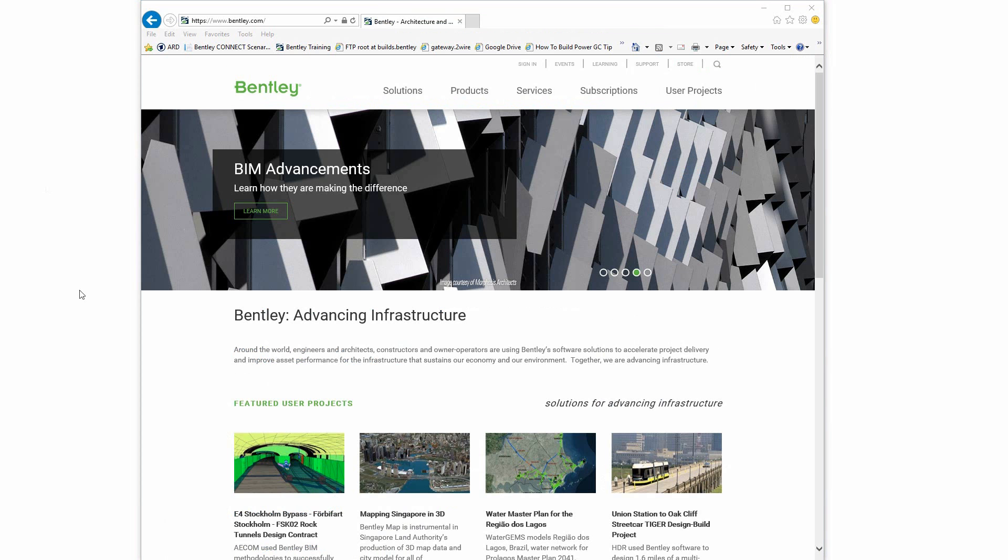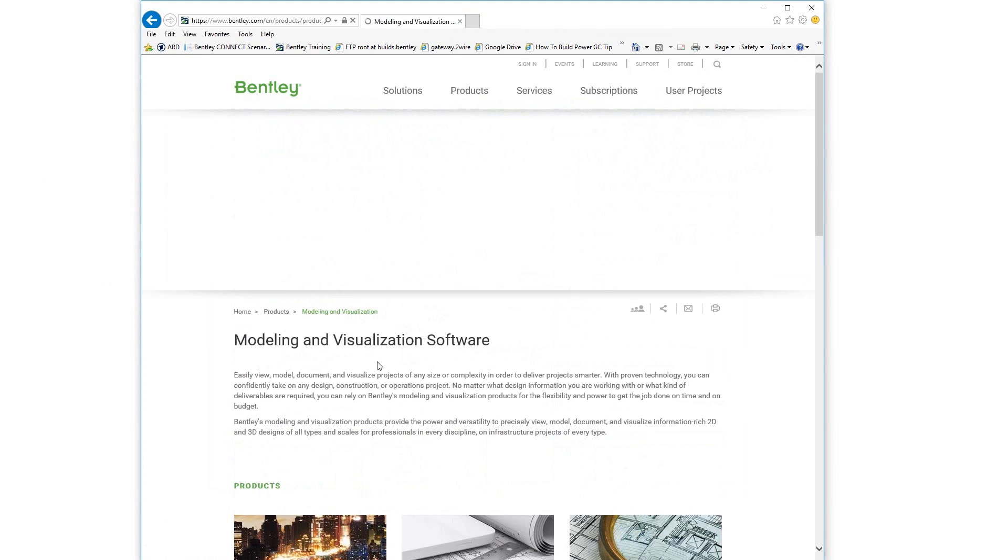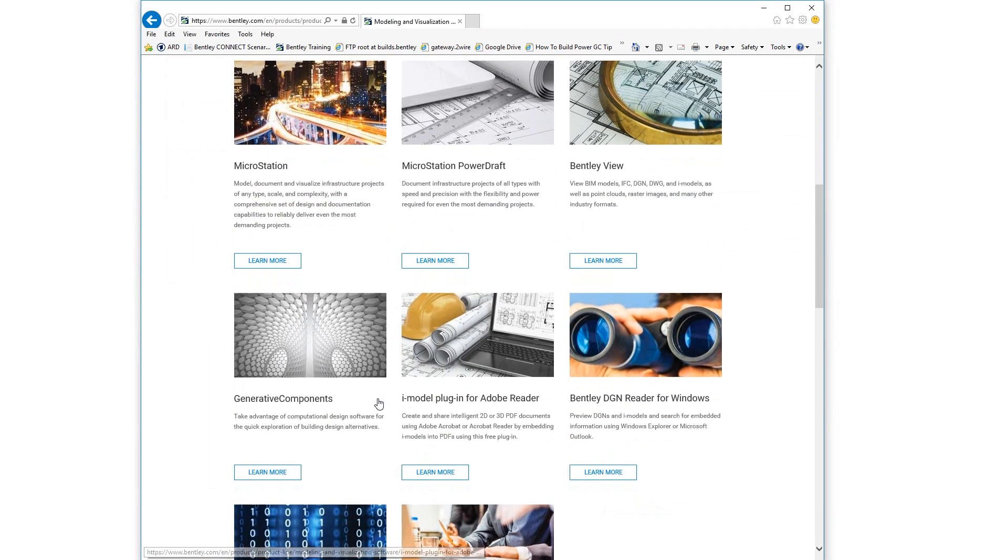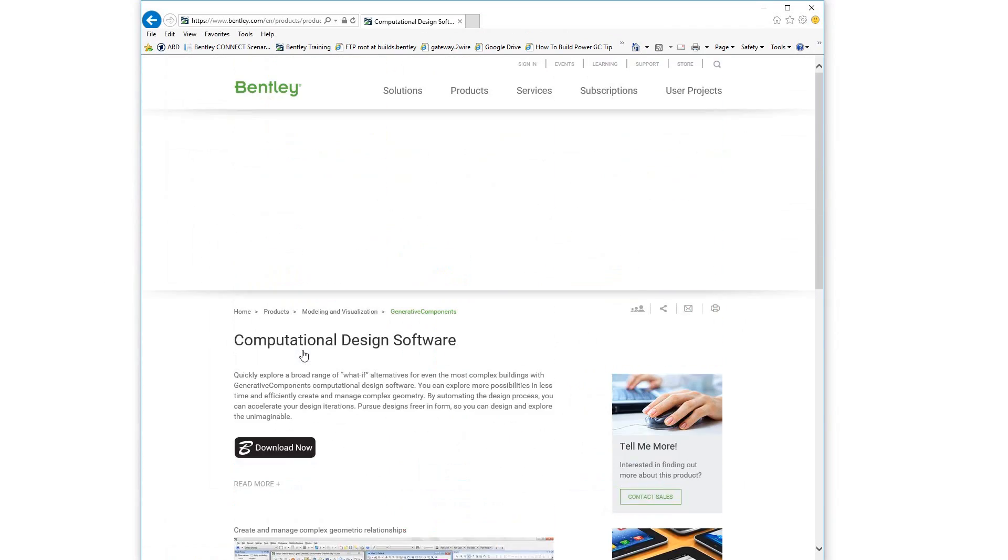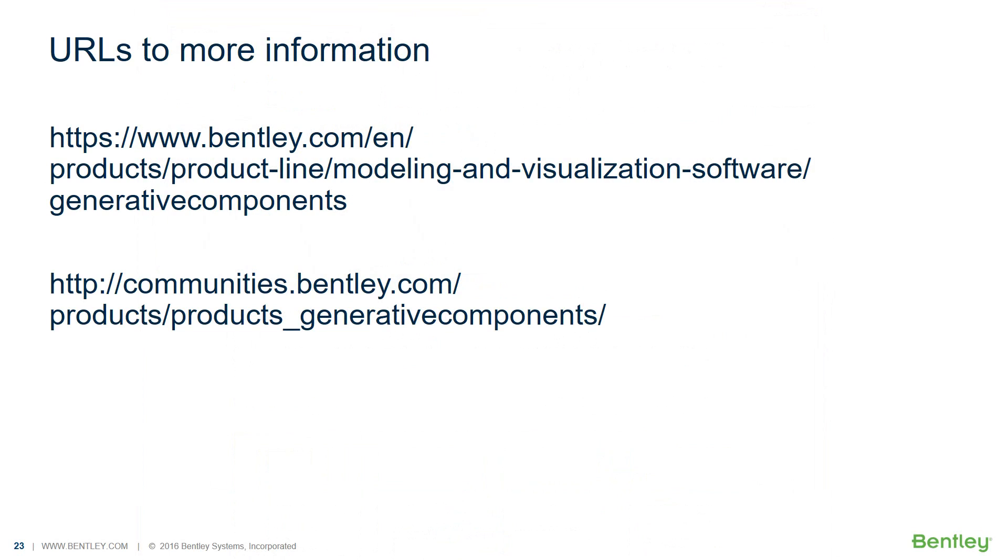You can download Generative Components from the Generative Components product page on Bentley.com. Here are the URLs to the before mentioned resources. The Generative Components Bentley community is also your primary point to post any questions about Generative Components.